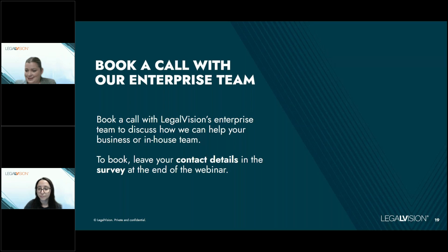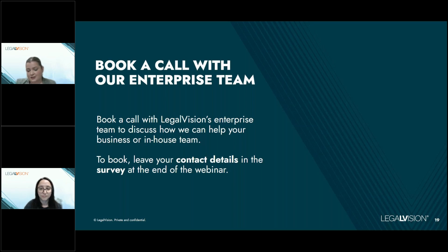Thank you very much for your time today. We'd love to speak to you — please book a call with our enterprise team to learn more about Legal Vision, and leave your contact details at the end of the survey if we haven't addressed your question so we can arrange another time to speak. Thanks everyone.